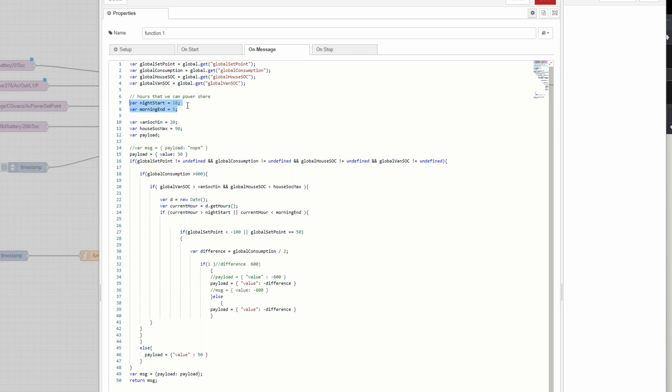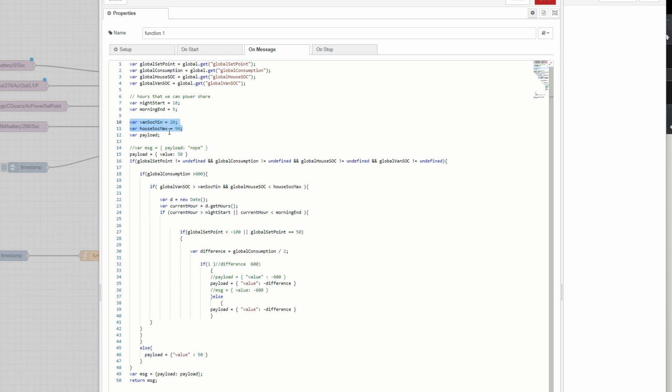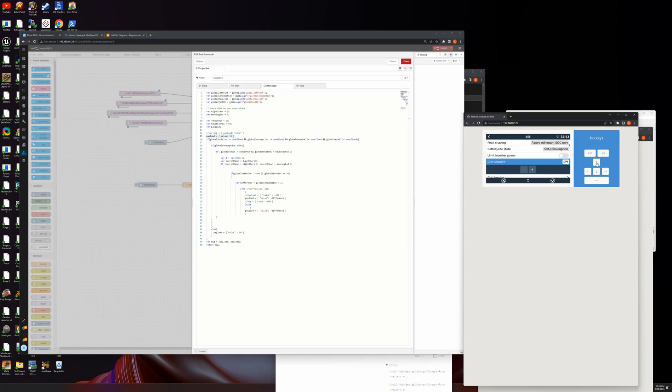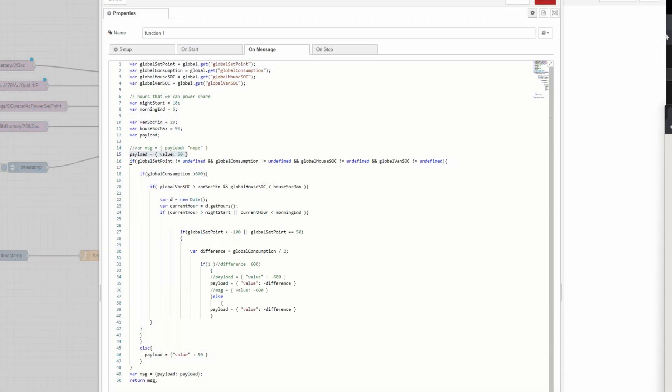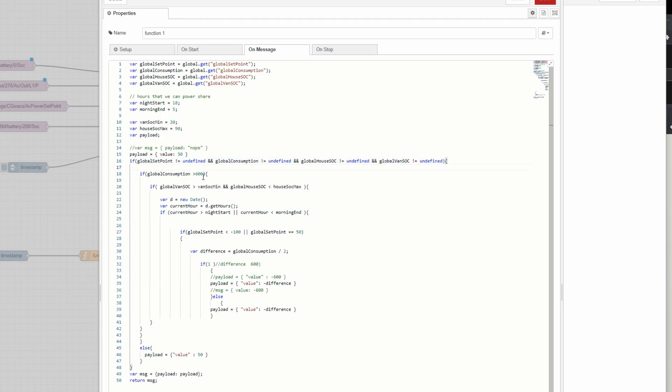In order to make this work, we need to trigger this function to happen, which is going to retrieve all the four global variables that we save, so the global set point, the consumption, the house SOC, and the global van SOC. We've determined that we're not going to start the power sharing until after 6 o'clock at night, so 1800 hours, and we're going to end it by 5 o'clock in the morning. The van has to have a SOC of at least 20% in order for this to occur, and the house SOC has to drop below 90. We don't need to do this sort of power sharing when there's nowhere for the power to go. And then we've got an empty object for the payload. We're going to default that payload to 50 watts, which is what it should be here anyway, so that's just chucking back onto 50 for the sake of keeping it all the same. And the first thing we're going to do is if this function gets called before any of those variables are defined, we're not going to do anything. Okay, if the global consumption is greater than 600, yep, we're going to do something about it, because below that we don't want to push power backwards and forwards, because the inverter might not have anywhere for it to go.